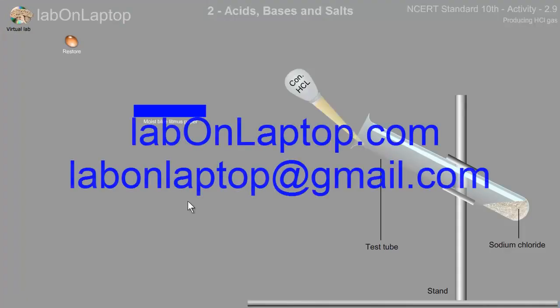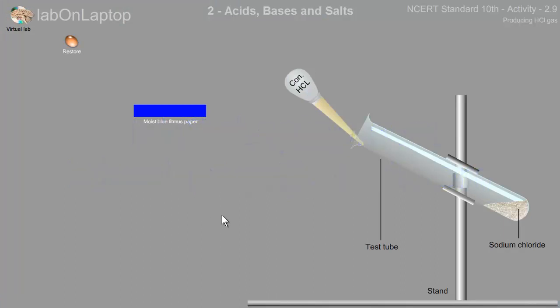Welcome to your virtual lab channel and welcome to our 10th standard, Acids, Bases and Salts.